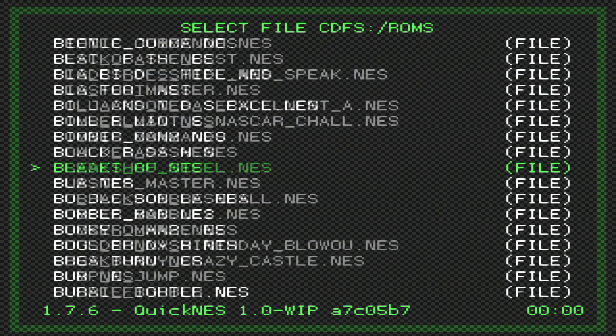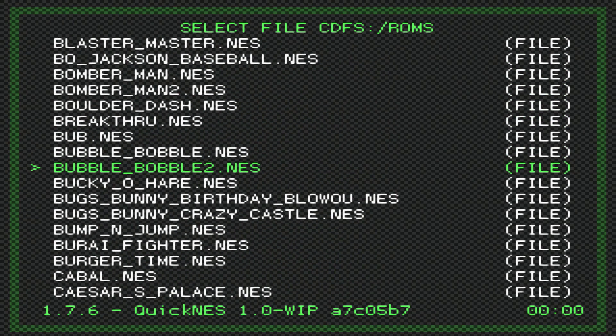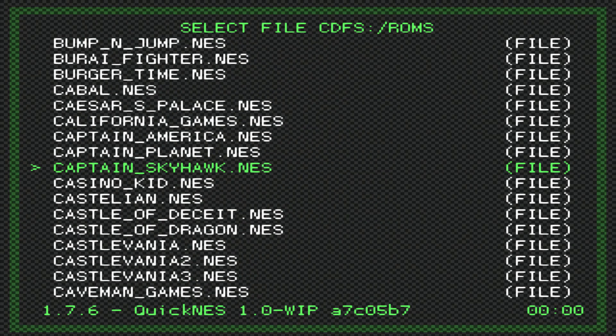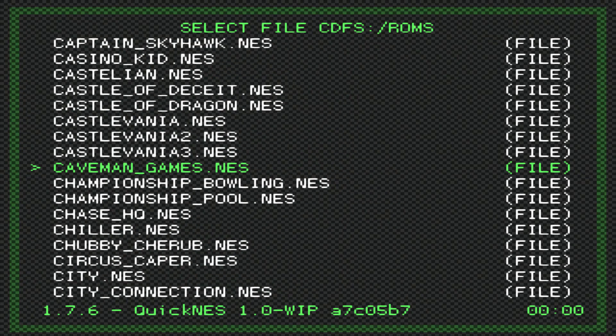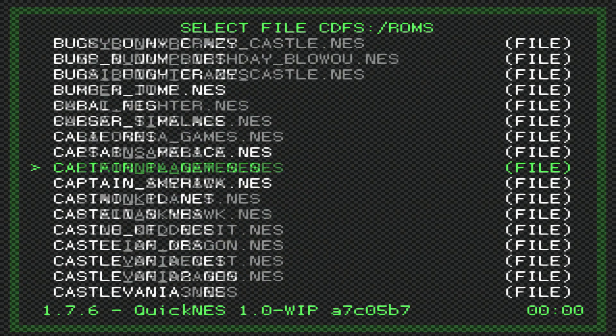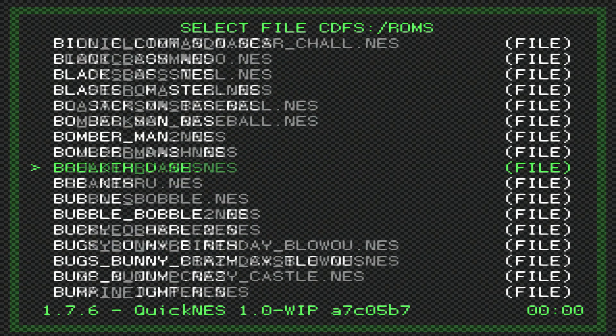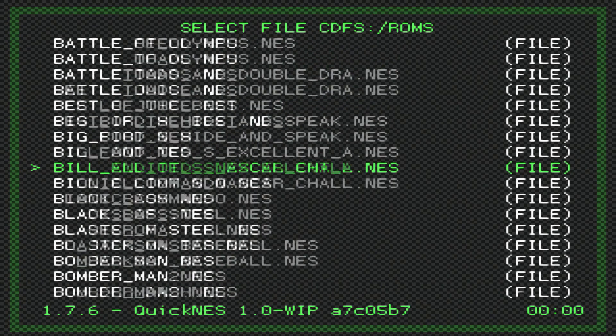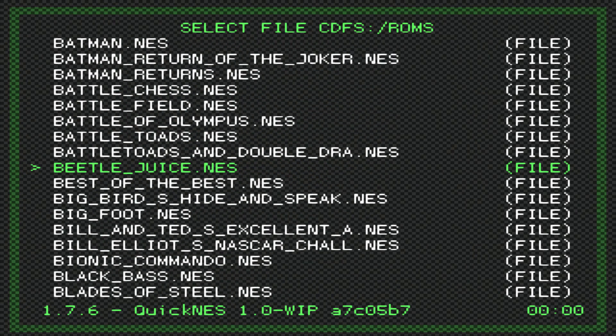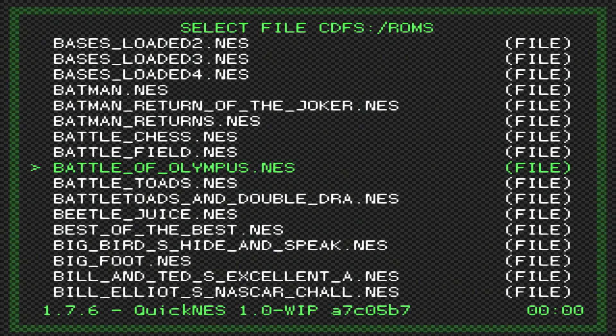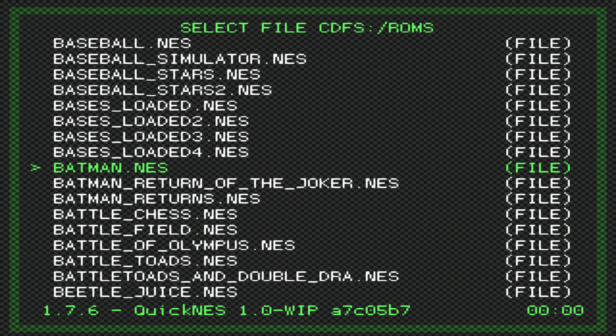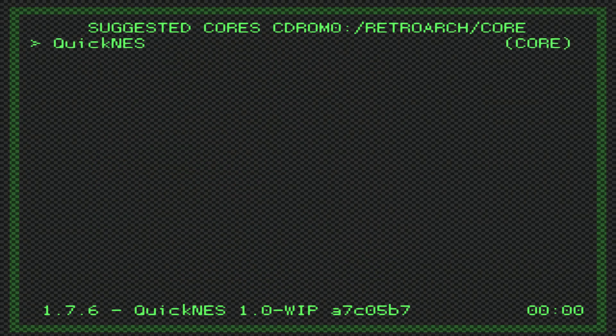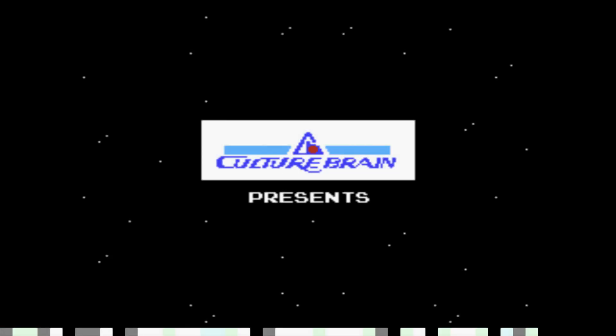Just to show you that the games are booting, I'm going to try, let's see, I'm gonna just try Baseball Simulator for example. Once you do that, click circle and voila.